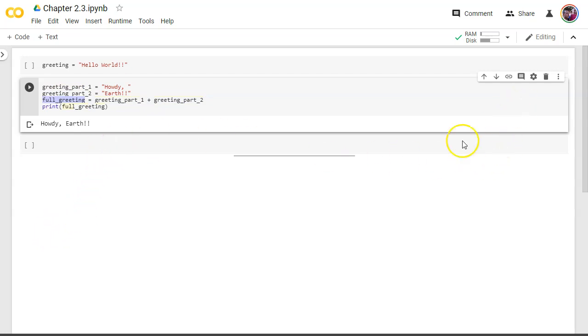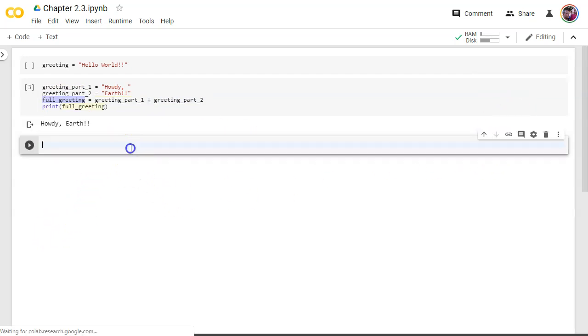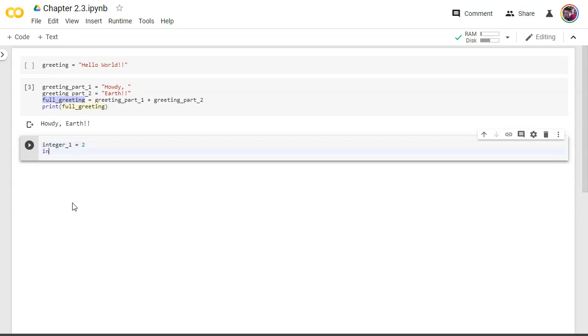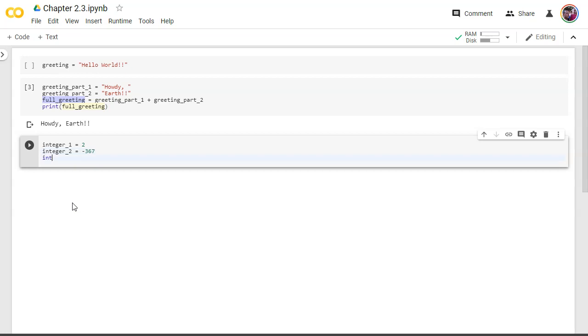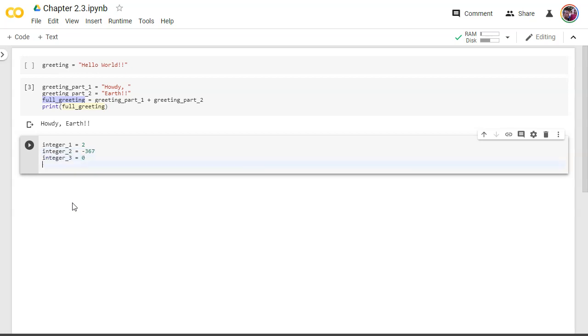All right let's work with some integers next. So come down here and let's make an integer just because I'm short on names integer one equals two, integer two equals let's go negative 367, integer three equals zero, integer four let's say equals 46,000. I don't use commas 758. There we go.